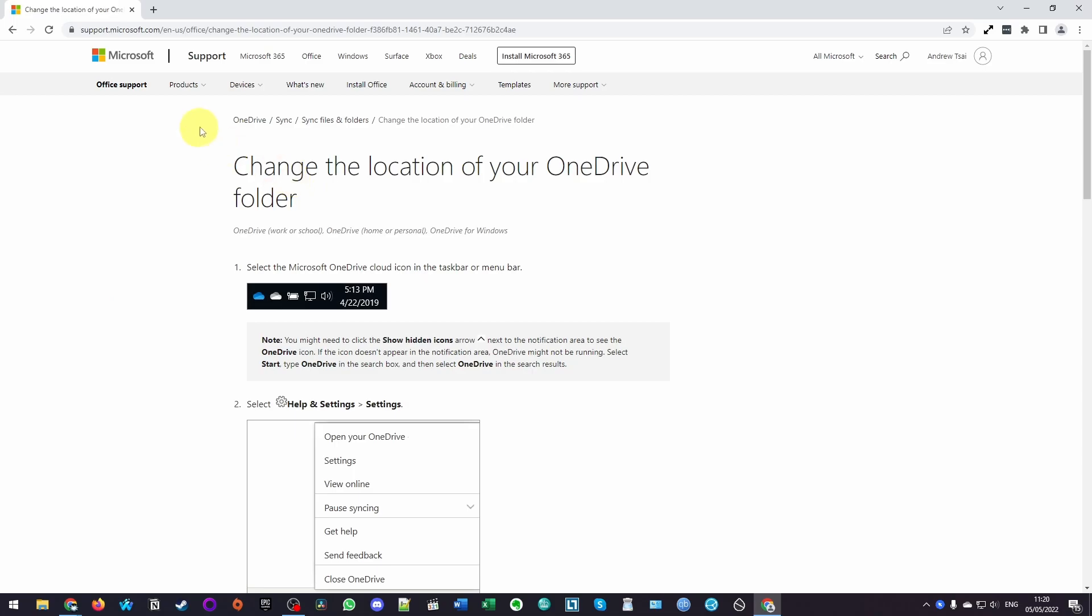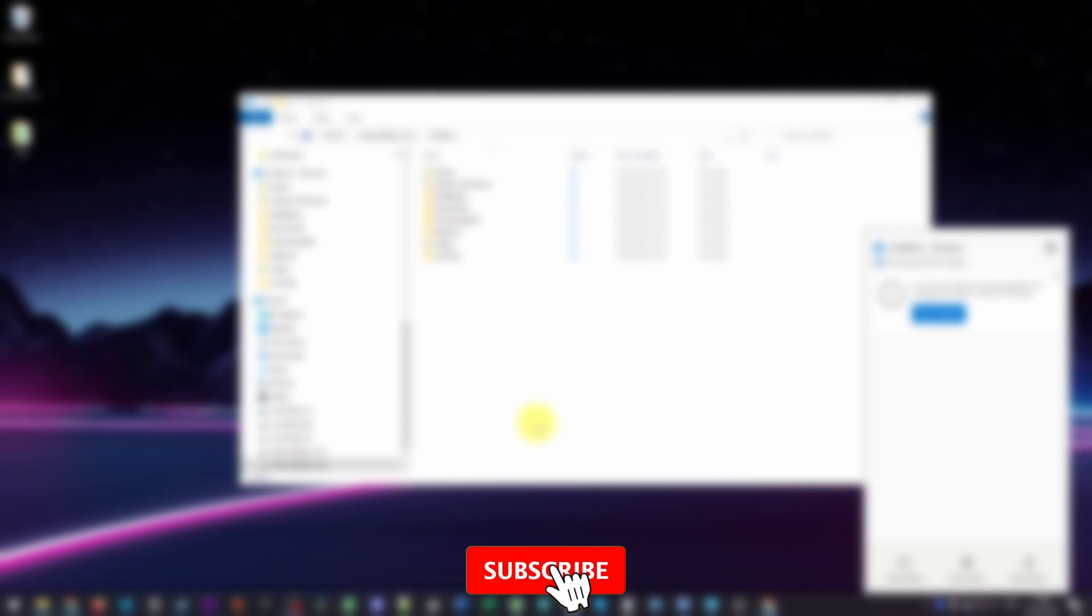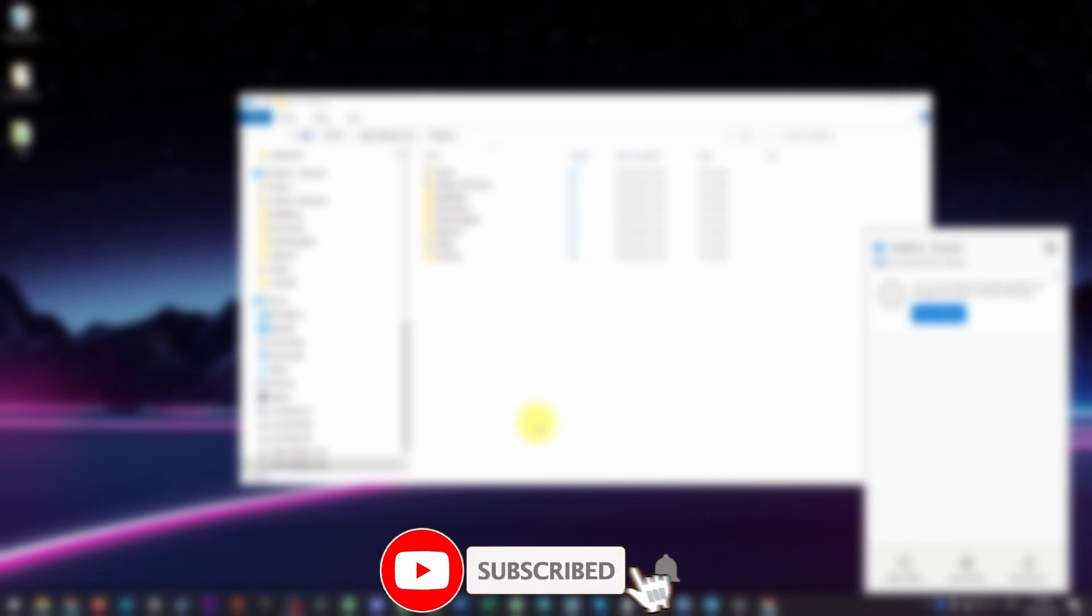We're going to be following the Microsoft instructions, which I'm going to leave a link to in the description. If you haven't subscribed already, then please consider subscribing. It really helps to support this channel and the work that I do.